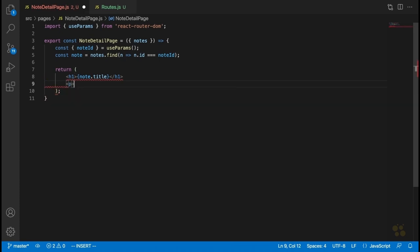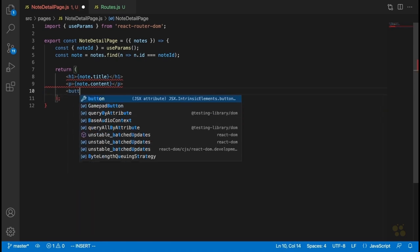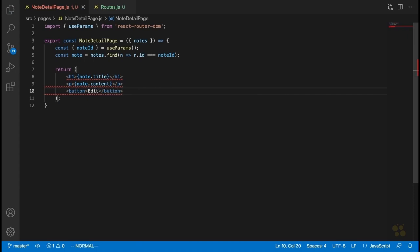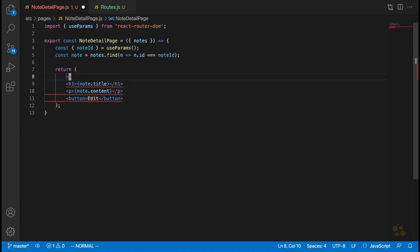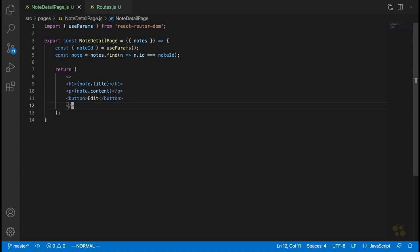Under that, we'll add a paragraph tag and display the note's content. For now, we're just going to display it as regular content — we're not going to render the markdown yet. We'll see how to do that later. Underneath that, we're going to add a button which will allow us to edit the note. We have to wrap this in React Fragments since we're not allowed to return more than one top-level element from a React component.